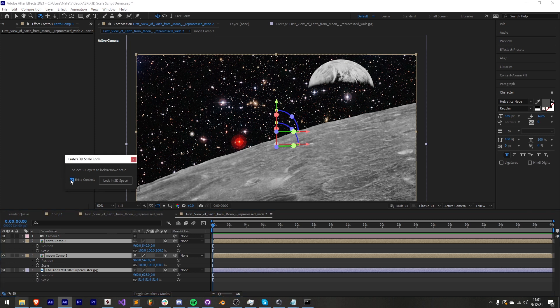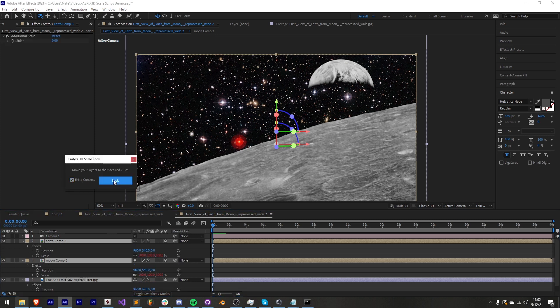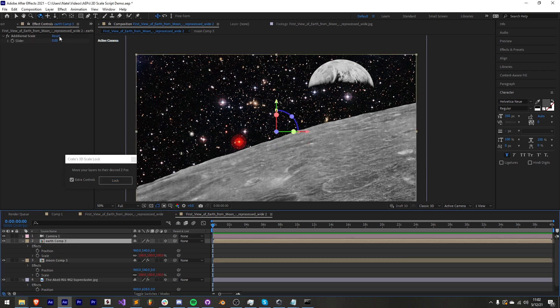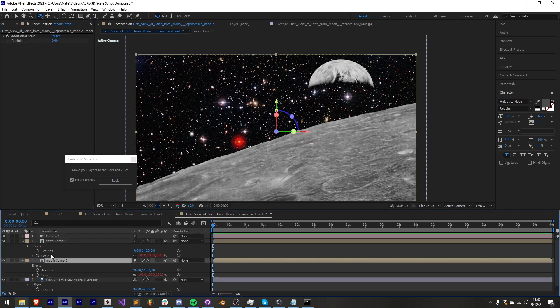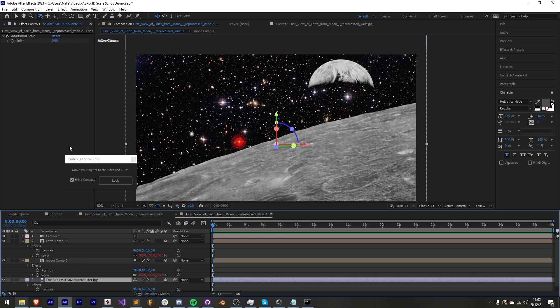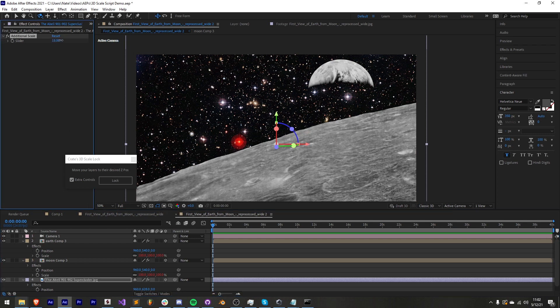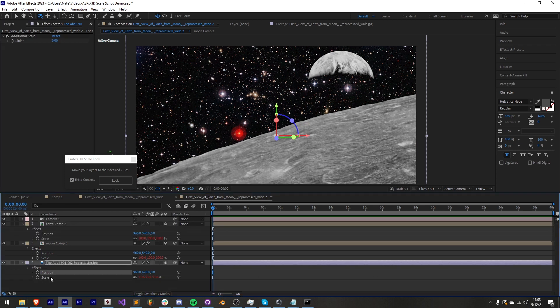So if I check extra controls and then I lock my layers in 3D space you can see on each of our layers we have an additional scale which we can add. Let's say I wanted to make my background larger or smaller and now that we have this extra control I can adjust the scale.